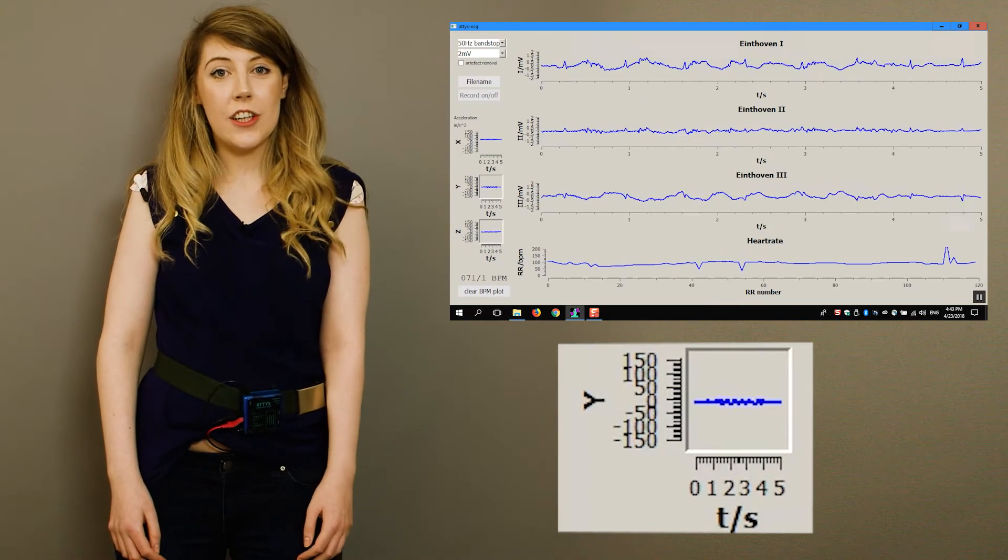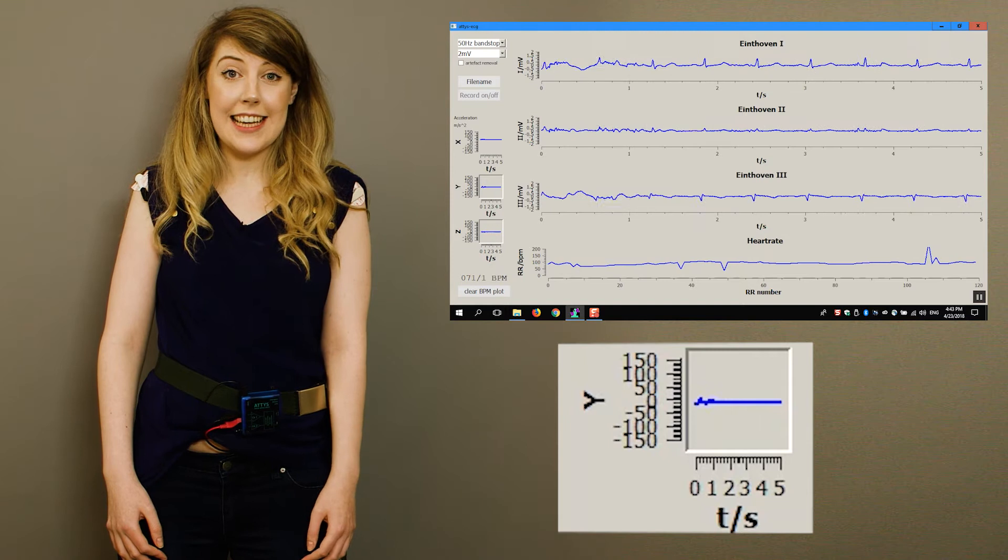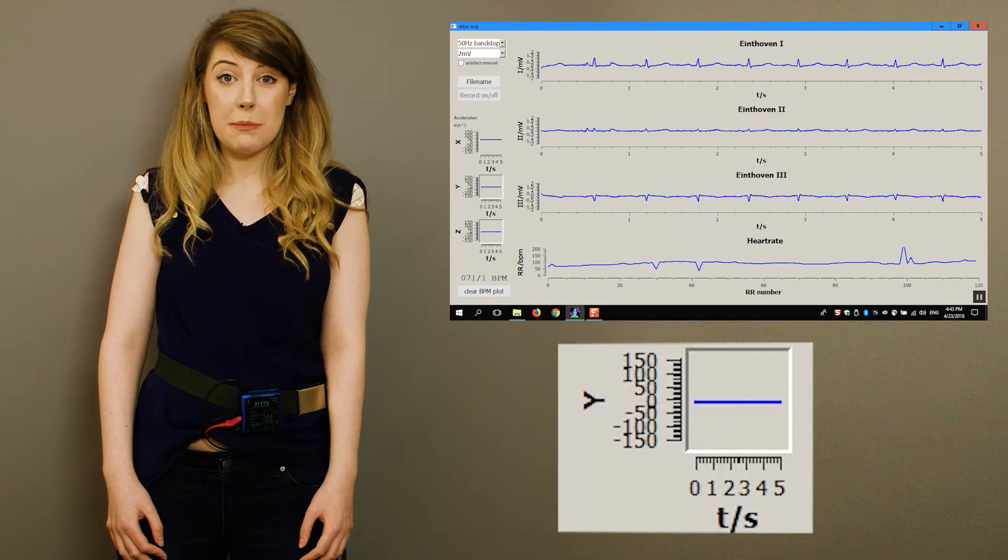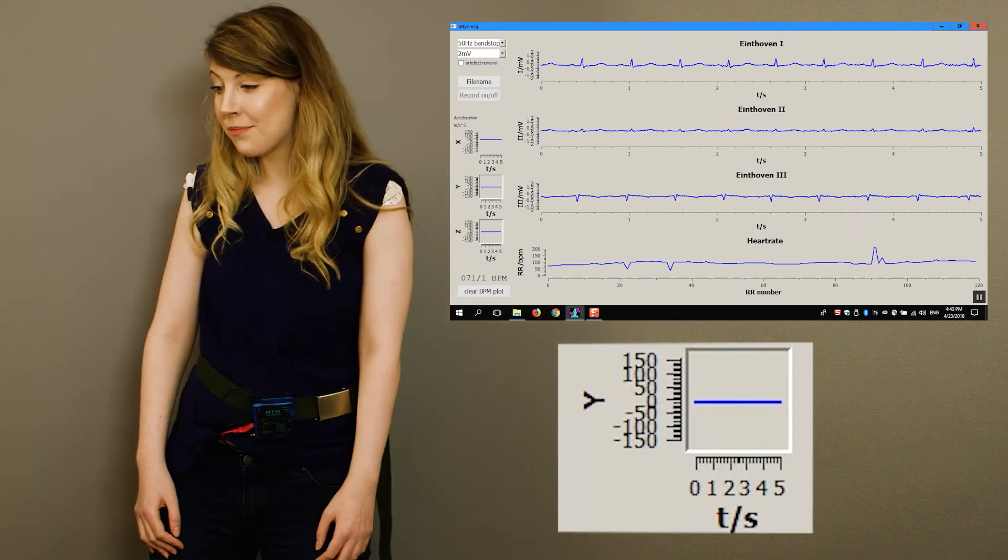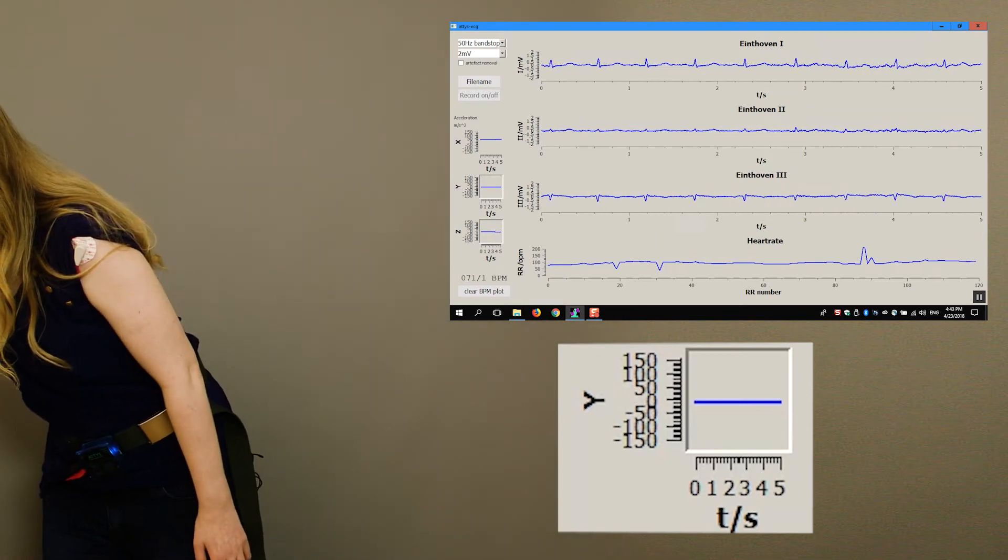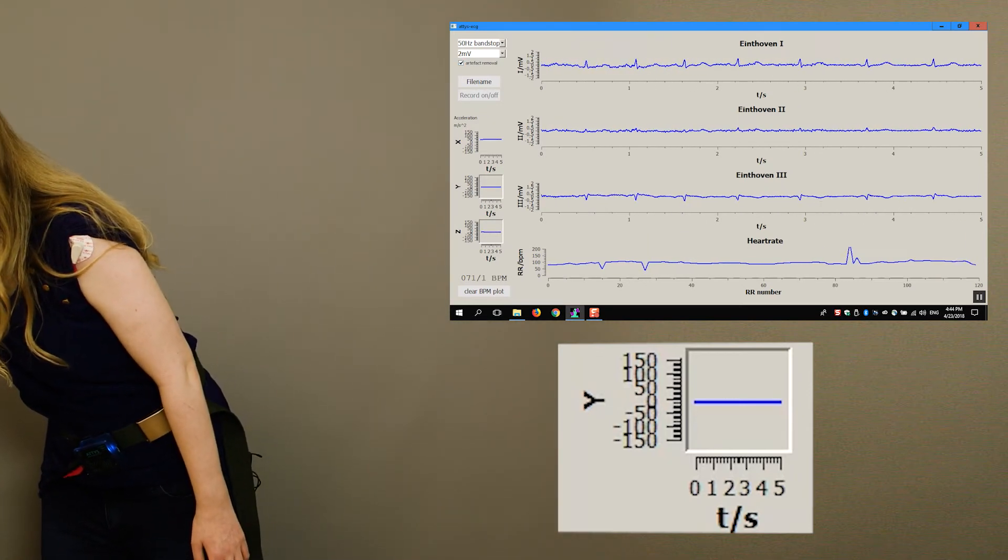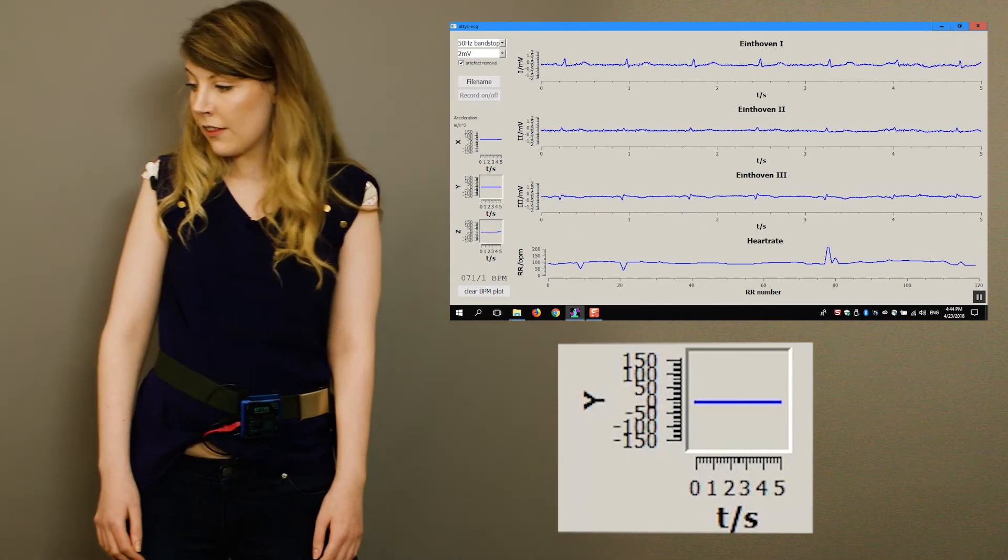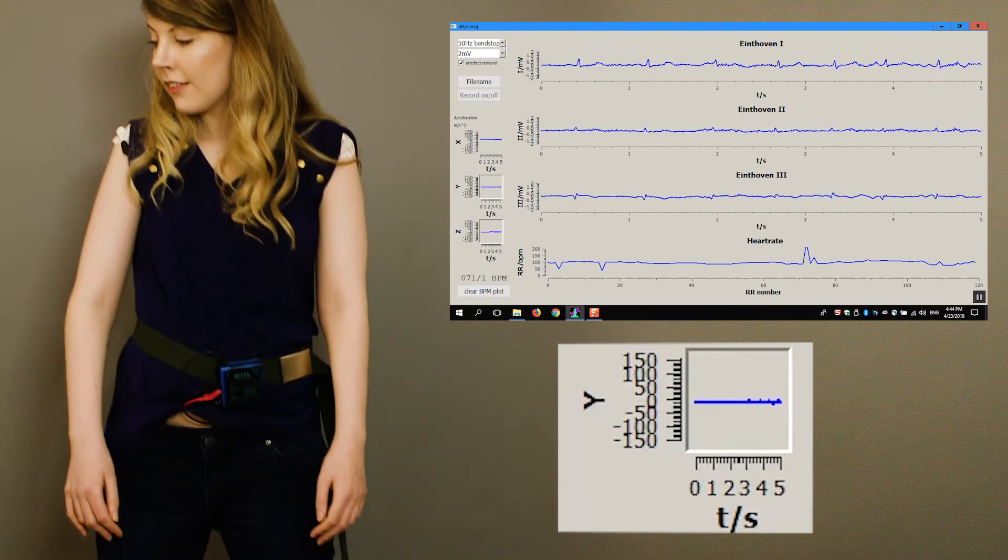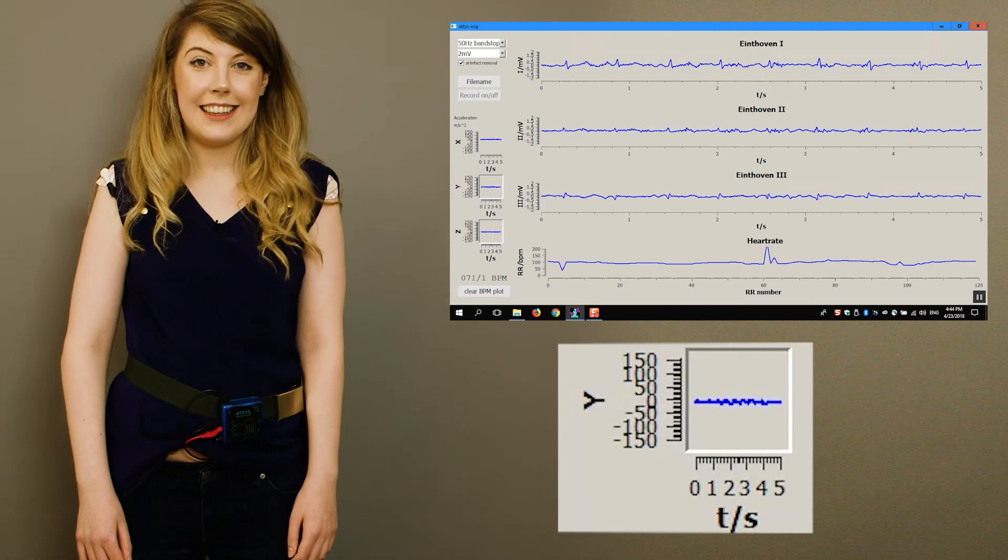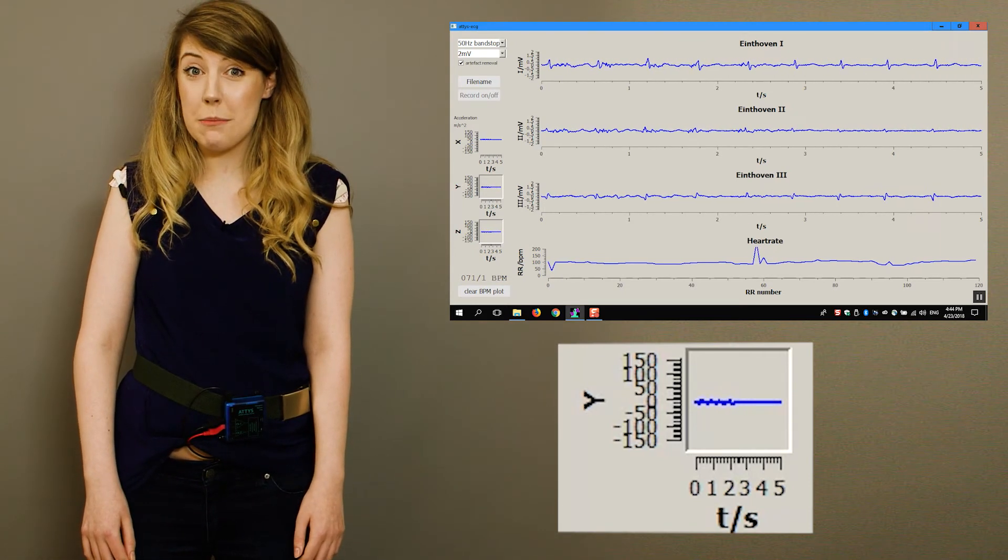The accelerometer registers this and so we just need to send it to a smart algorithm and tell it to reduce my movement artefacts. The algorithm learns whilst I move.